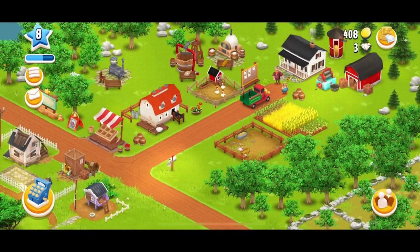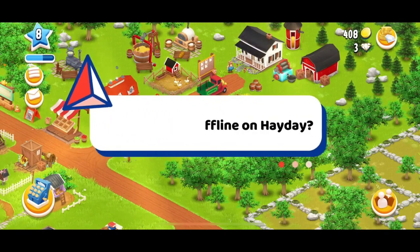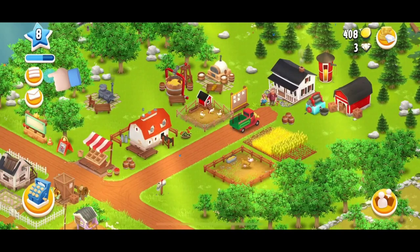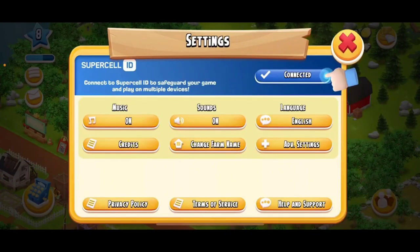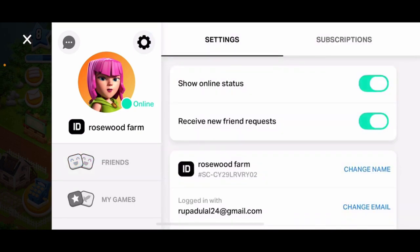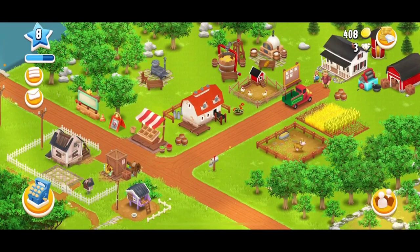Next time you log into Heyday, make sure to enter the new email. How to appear offline on Heyday. Launch and open your Heyday application, then tap on the menu bar at the top left hand corner. In the pop-up, tap Settings. Right next to the Supercell ID option, tap Connected, then tap the gear icon above your profile picture. Under Settings you'll see the Show Online Status option — simply disable the button and turn it gray to appear offline on Heyday.